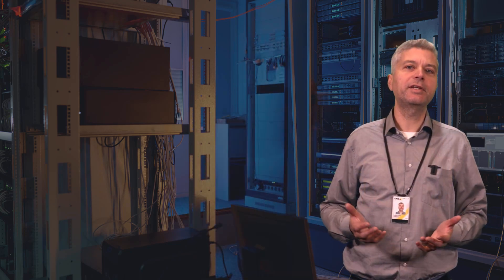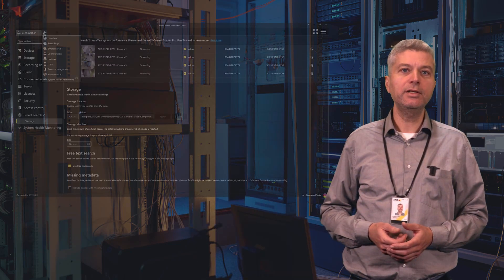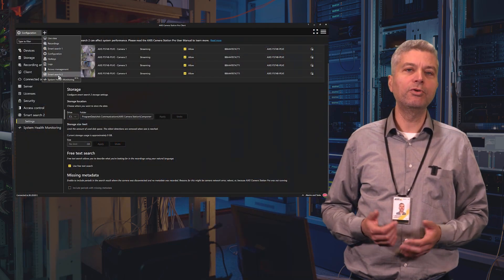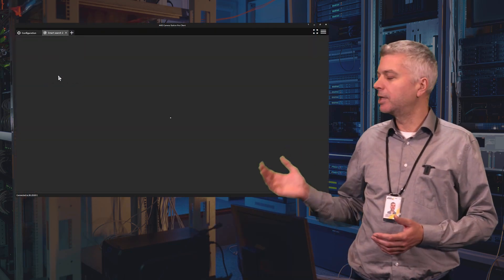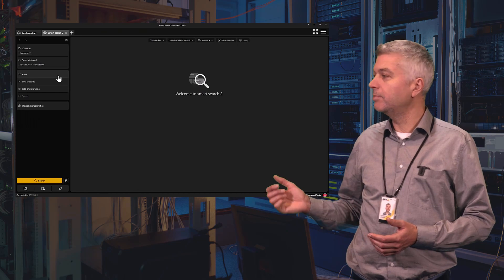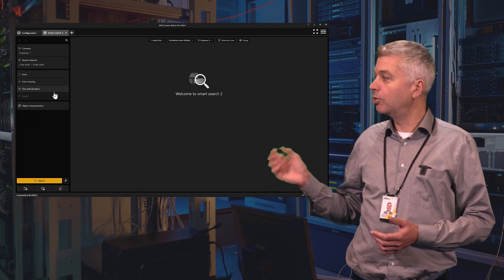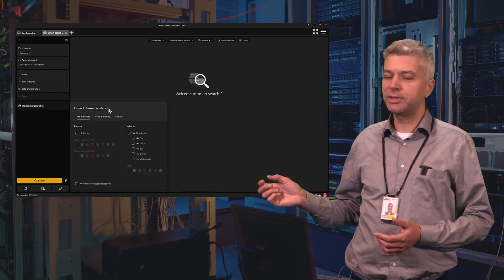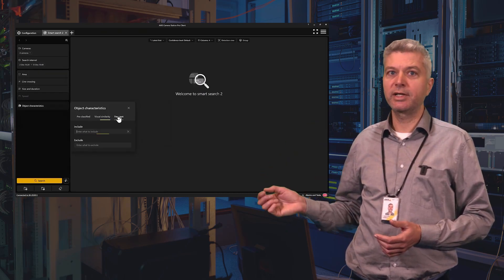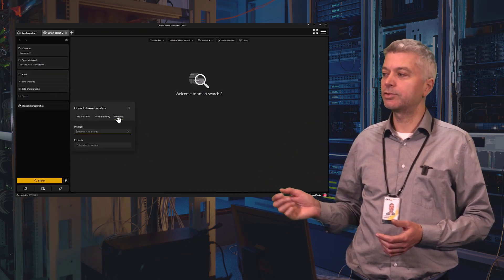If everything is set up correctly, you can just open the Smart Search 2 tab, click on Object Characteristics and Free Text to start searching.